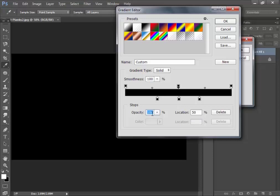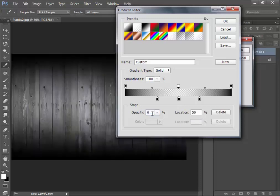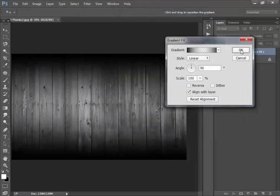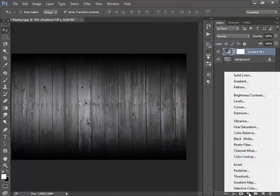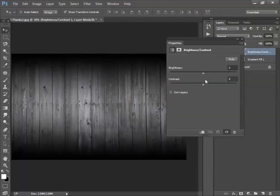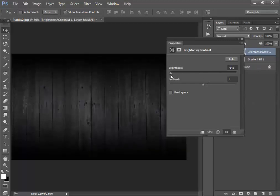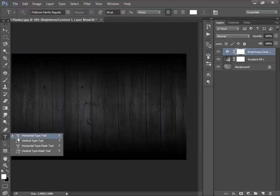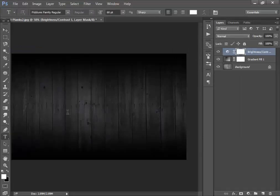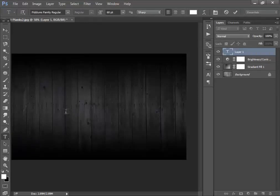Set opacity to zero so this area looks like this. Now again click on this icon and go to Brightness and Contrast. Decrease the brightness to 150. Now go to your Horizontal Type Tool and type something.